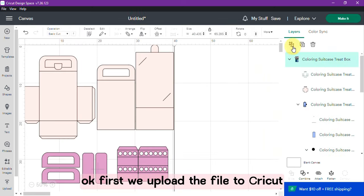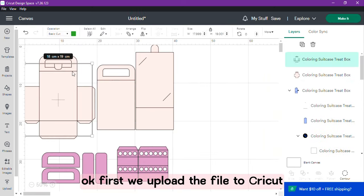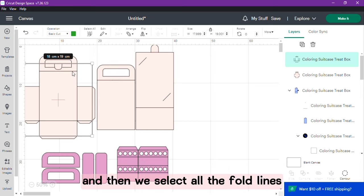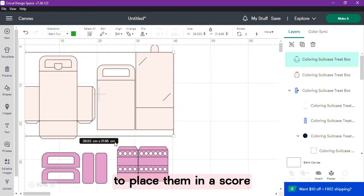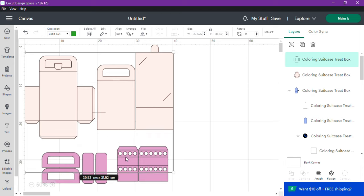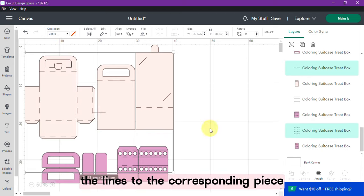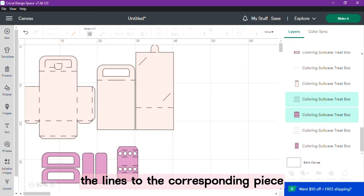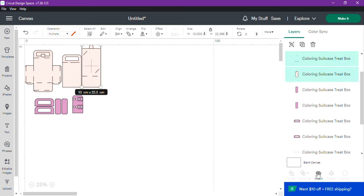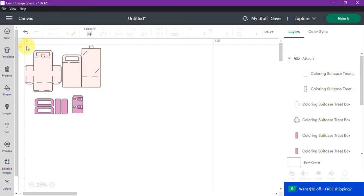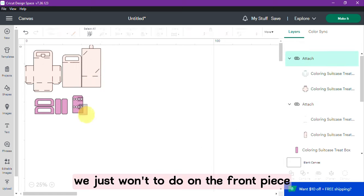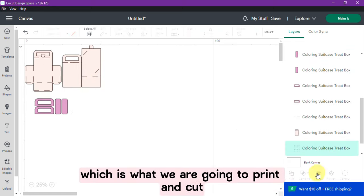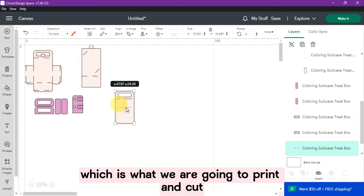First we upload the file to Cricut and then we select all the fold lines to place them in score. We are going to attach the line to the corresponding piece. We just want to do on the front piece which is what we are going to print and cut.